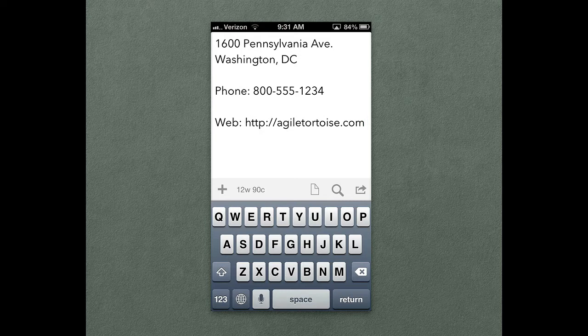Drafts is great for capturing all sorts of things on the go, including phone numbers, addresses, web URLs, etc.